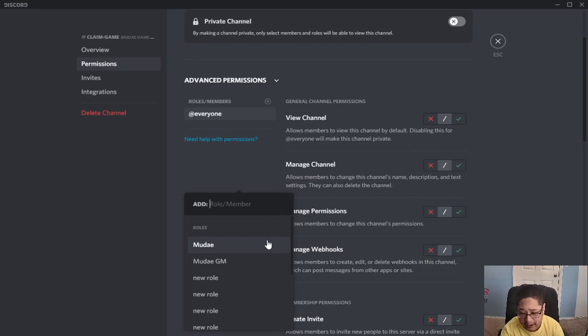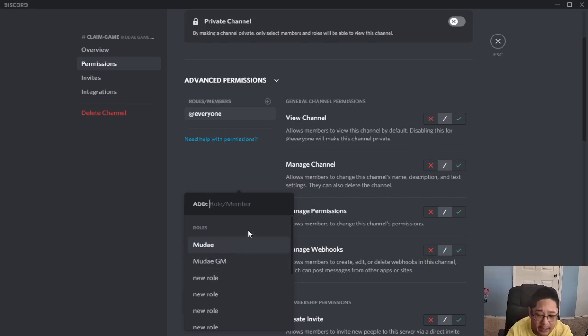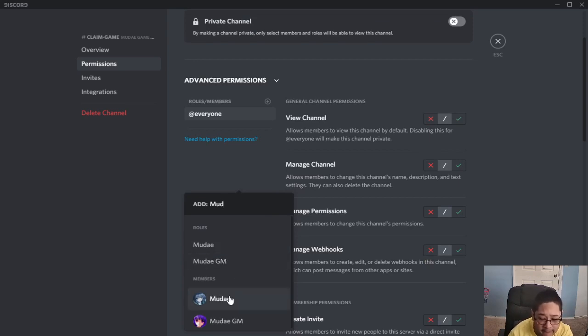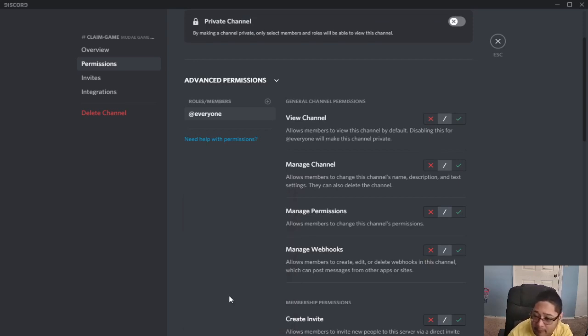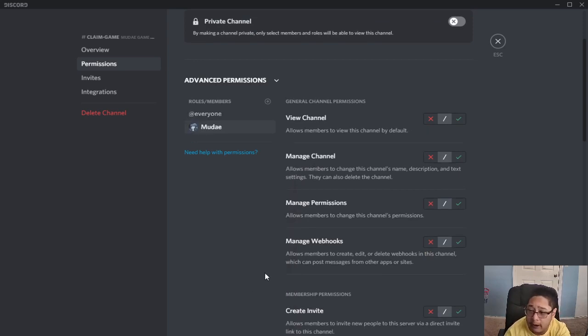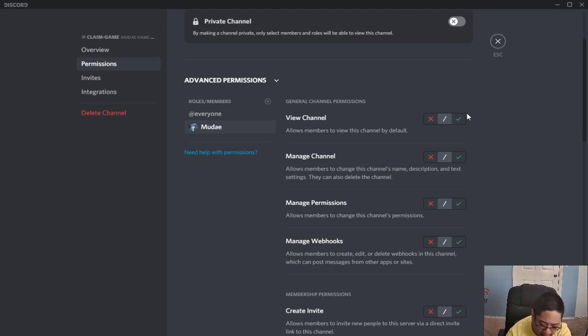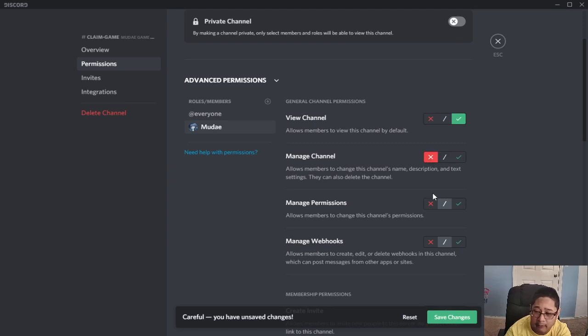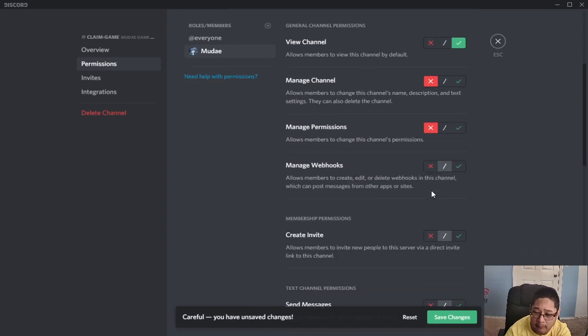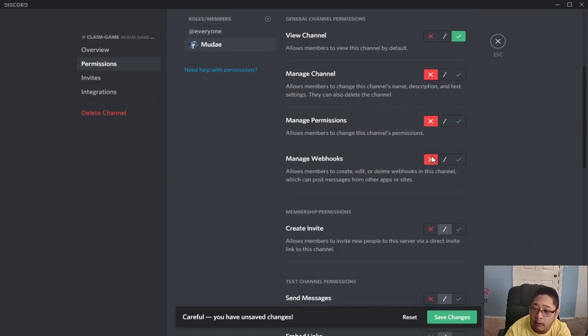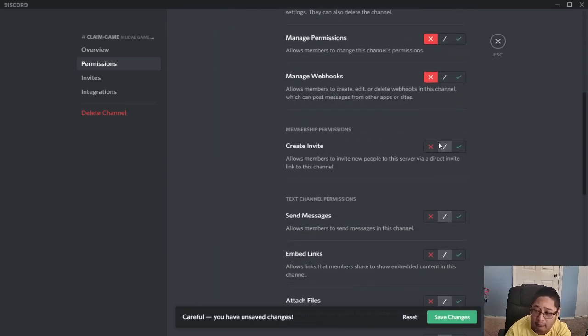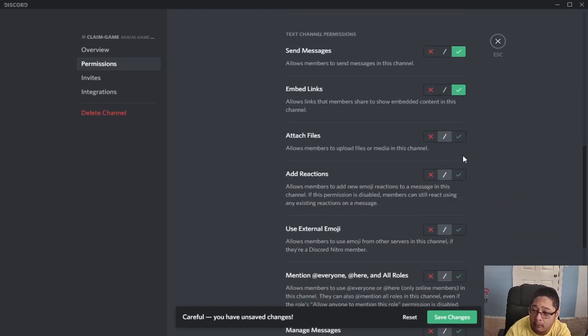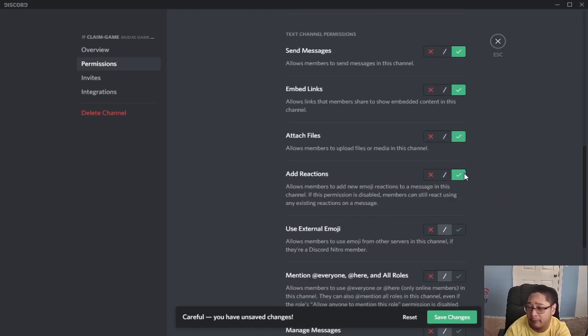Now be very careful. You want to look for the bot, not the role. You want to find the Muda face. When you have that, make sure they have the opportunity to view the channel, not manage the channel, not manage permissions, not manage webhooks, do not create an invite with X. But you want them to send messages, embed links, attach files and add reactions.